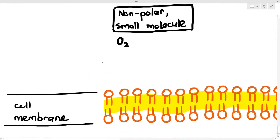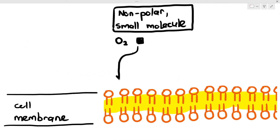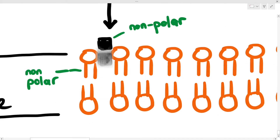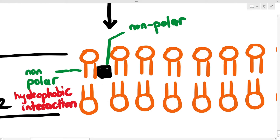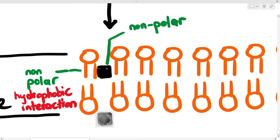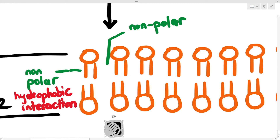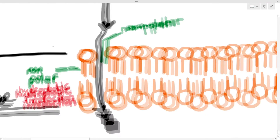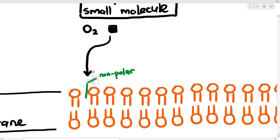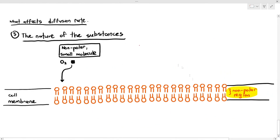Small non-polar molecules can easily pass through because they don't have any charges. And when they don't have any charges at all, they are able to interact with the non-polar tails in between the bilayer, form a temporary hydrophobic interaction, and just easily move through without any problems whatsoever. So you see, it's not just the size of the particle that matters — it is also the charge or the polarity of the molecule or substance.